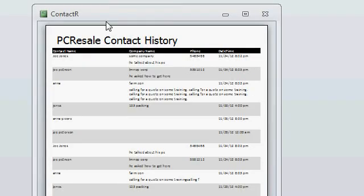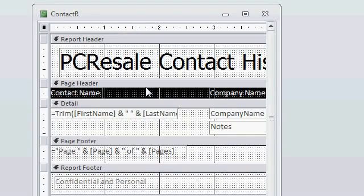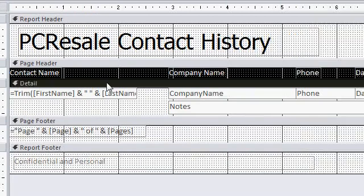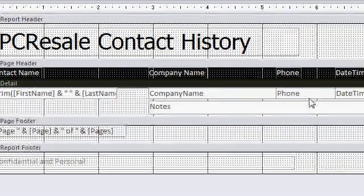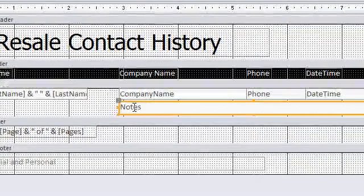If you look at the design view, you'll see I've got my fields set up in the details section. There's my first name and last name, company name, phone number, date and time, and the notes are down here below.